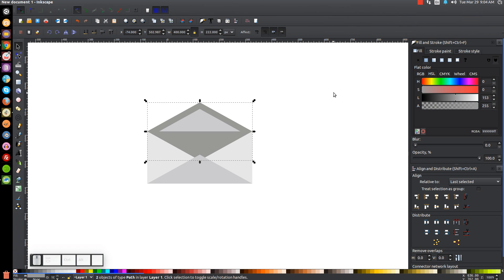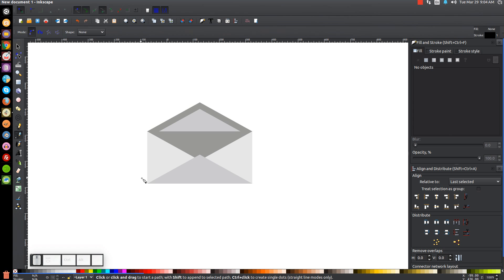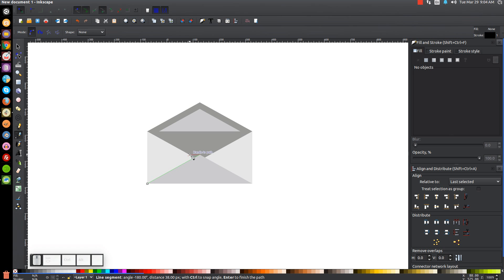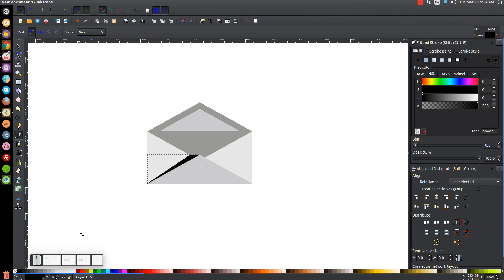Now let's turn our Snap to Cusp nodes back on and Snap to Paths on as well. We're going to grab the Bezier pen and snap the cursor onto the bottom left corner, click, then bring the line up to this corner and click. Then bring the line over to this edge about this far, click, then bring it back to the starting point and click to connect it back together. We're going to turn this black and get rid of the black outline by holding Shift and clicking the X. Then take the opacity of this and bring it down to about that much.